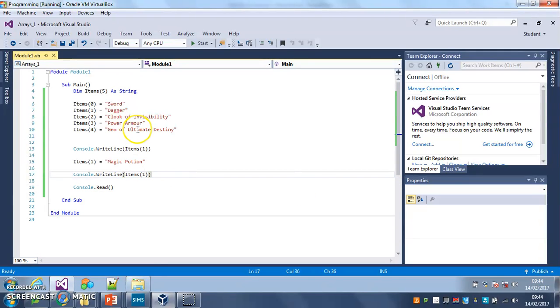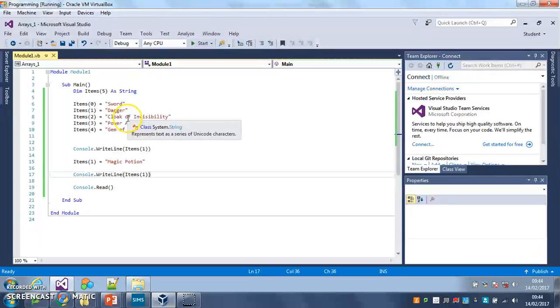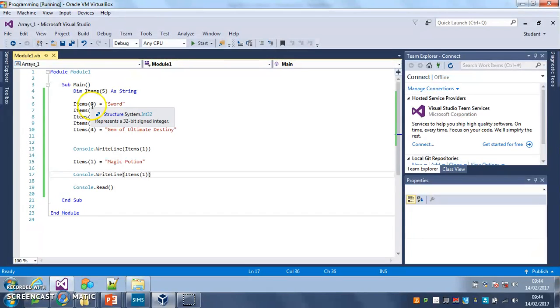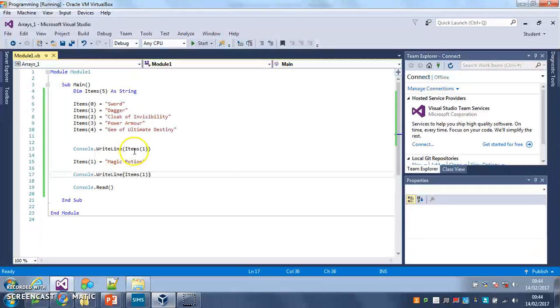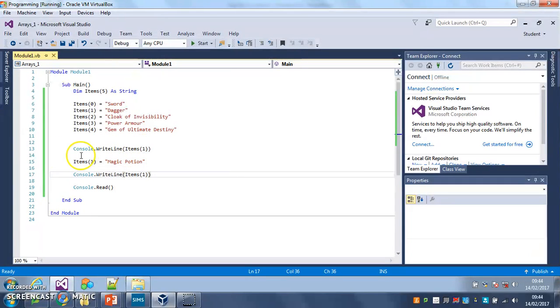Okay, in this video we are going to learn how to print out all of our items from our array. You could type console.writeline item 0, console.writeline item 1, console.writeline item 2 and so on. That's quite inefficient.